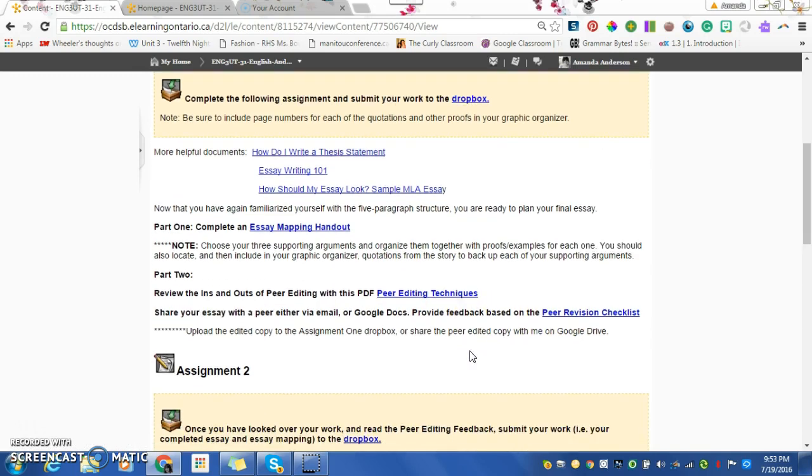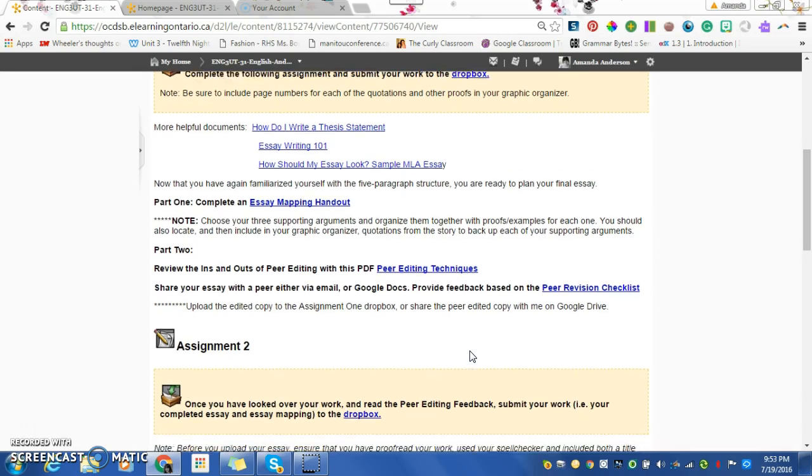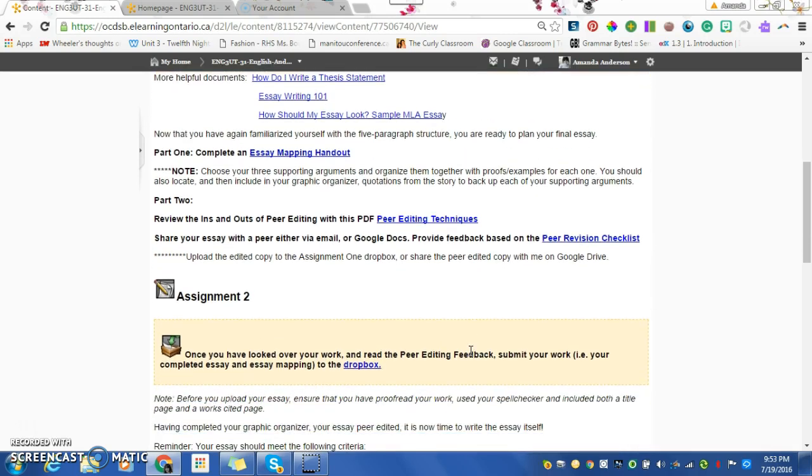You're only getting the marks of your peer edit on someone else's. So as long as you peer edit someone's, it's all good. It doesn't matter if your essay doesn't get peer edited.